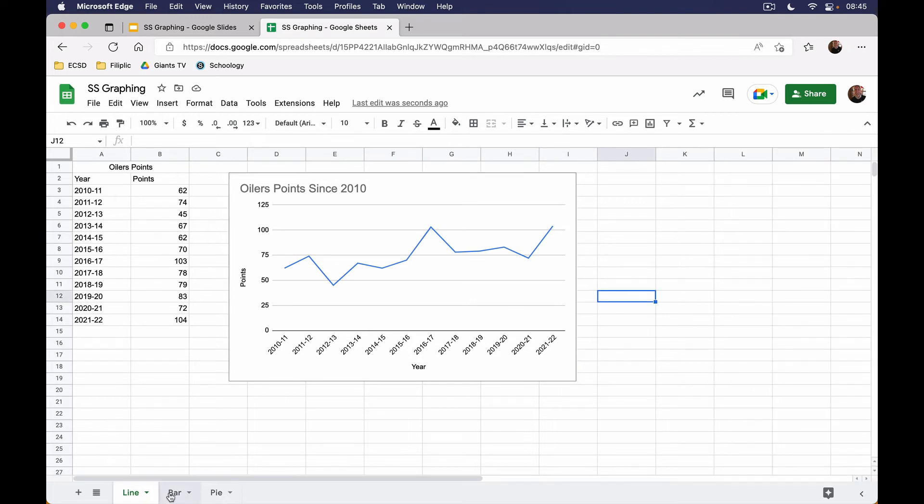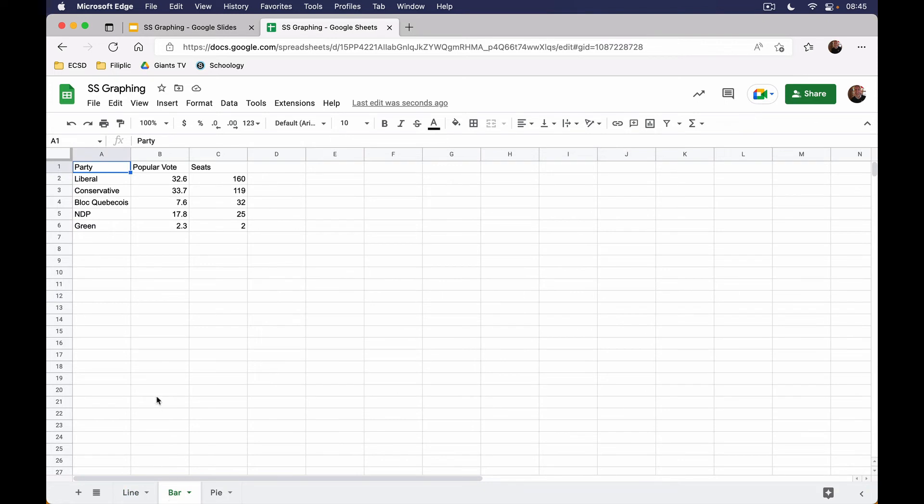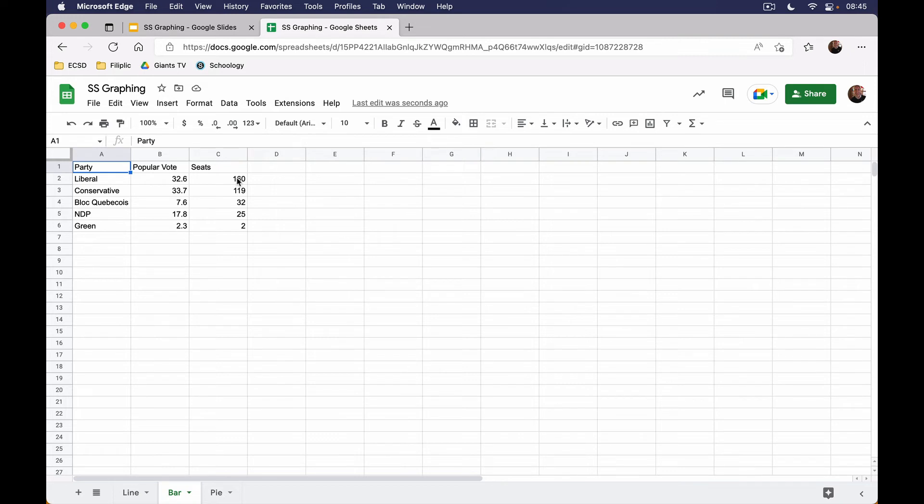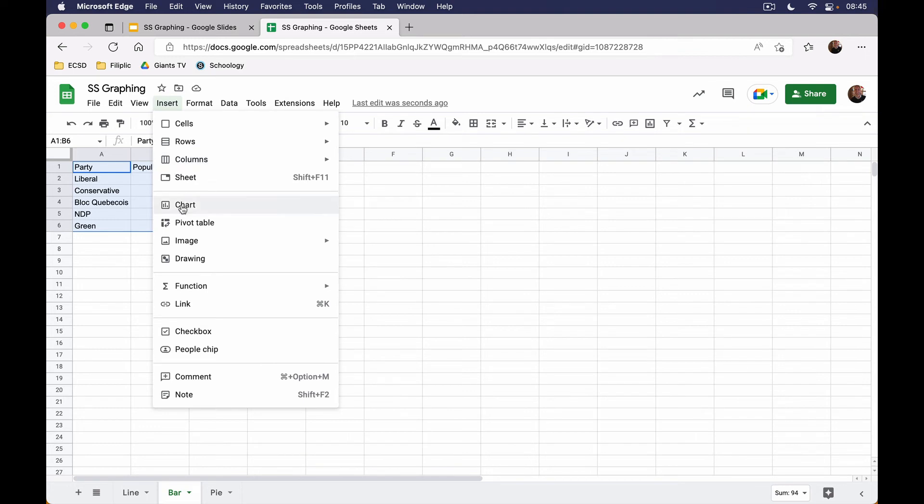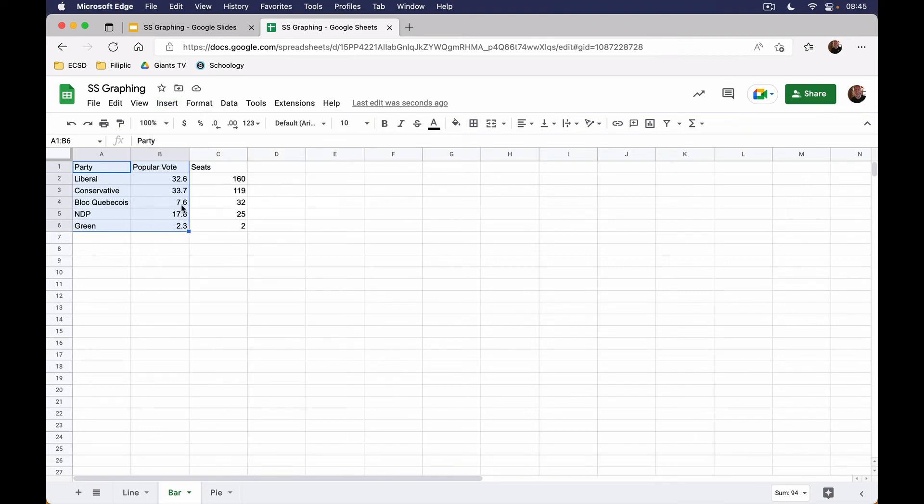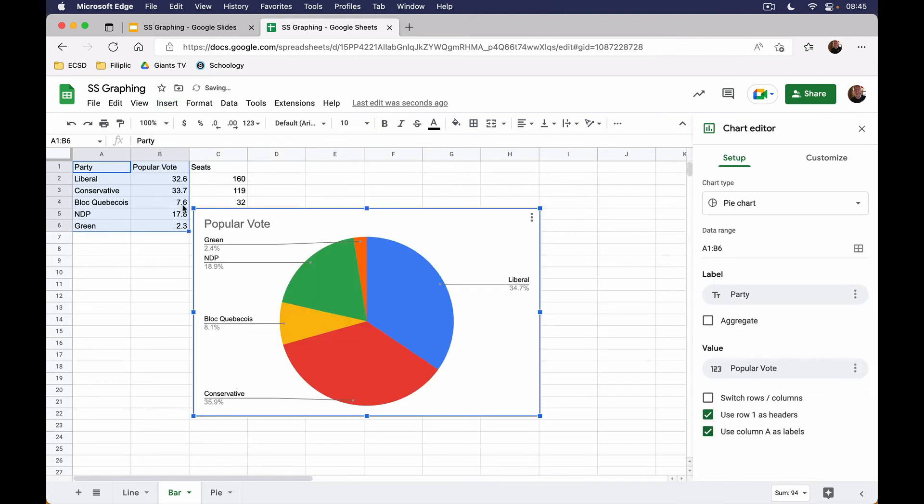If we head over to a bar graph, again I've got my data already here. I got this from online. This is the result of the 2021 federal election, and let's say we want to show the popular vote. I'm going to highlight the data and I only want the party and I only want the popular vote. I'm not interested in the seats right now. So I will highlight the party and popular vote. I will take the parties with me as well as their popular vote, and again I will click on Insert chart.